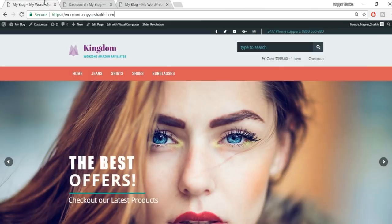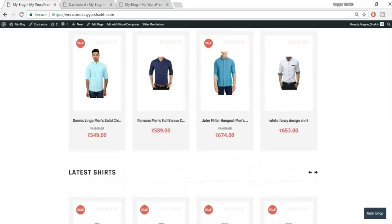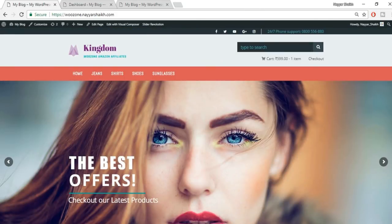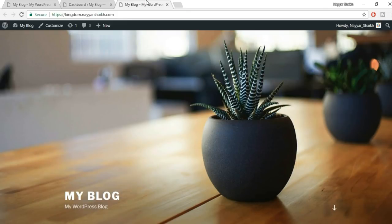This is how the website looks at present. But we want it to look like our demo. For that we need two things: a theme to beautify the website, and the WooZone plugin, which will enable us to import products from Amazon.